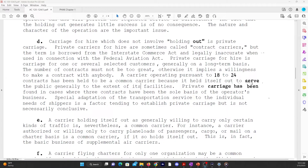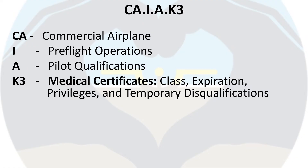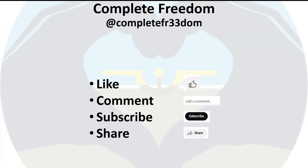The intent of these videos is to show you where to find information that you cannot get straight from the Airman Certification Standard for the commercial pilot. In the next video, we'll be covering Knowledge Element K3 — medical certificates — and we'll discuss the class, expiration, privileges, and temporary disqualifications. If you found this information useful, please like the video, leave a comment below, subscribe to the channel, and share this video with anyone who may find this content useful. Thank you for watching — I'll see you in the next video.